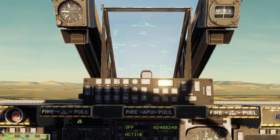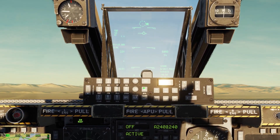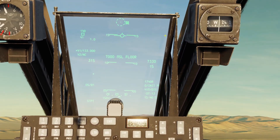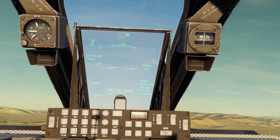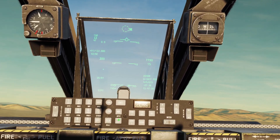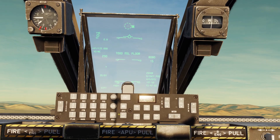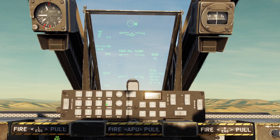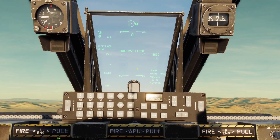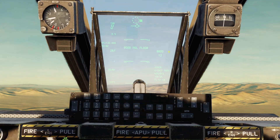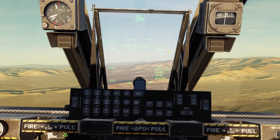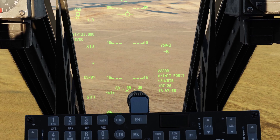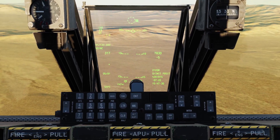Now let's demonstrate the MSL Floor. The MSL Floor uses the barometric altitude. Let's say I want it to be 8,000 feet — I'll type in 8,000 and click Enter. Whenever we go below 8,000 feet, it will play a warning. And there's our warning right there.